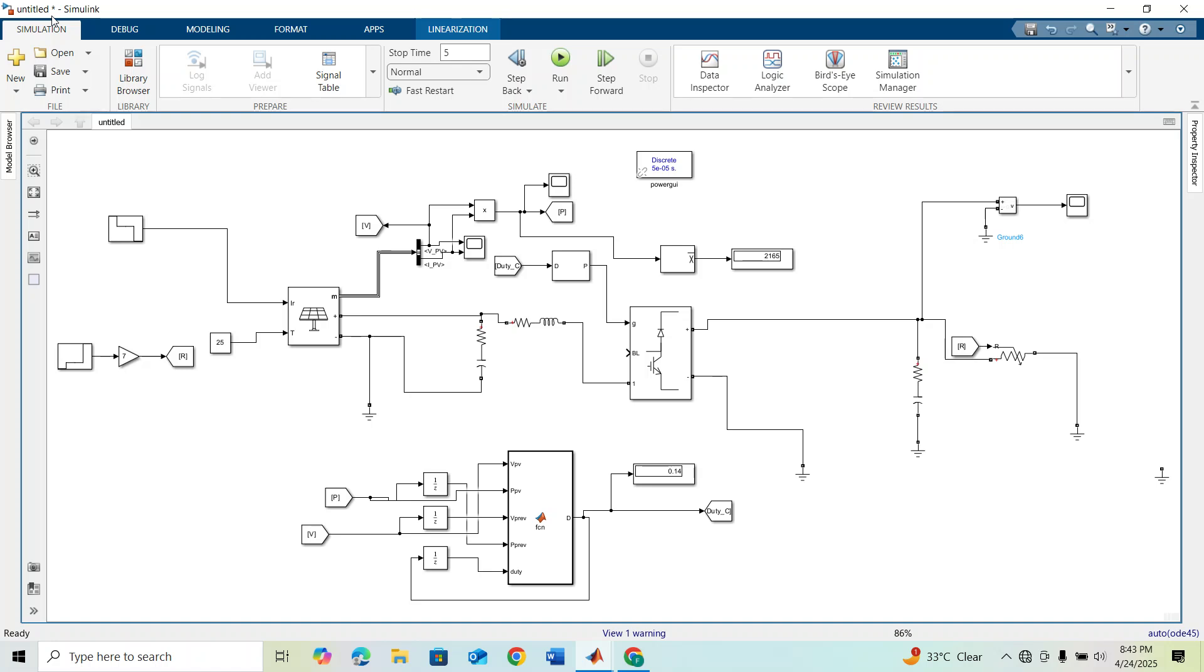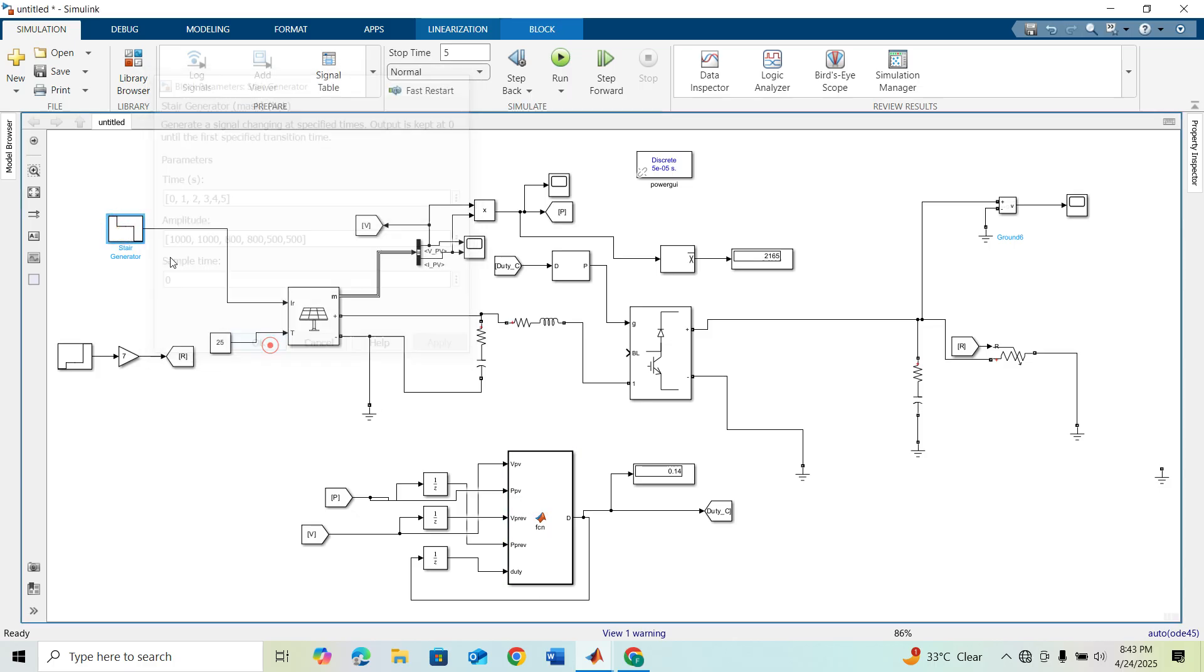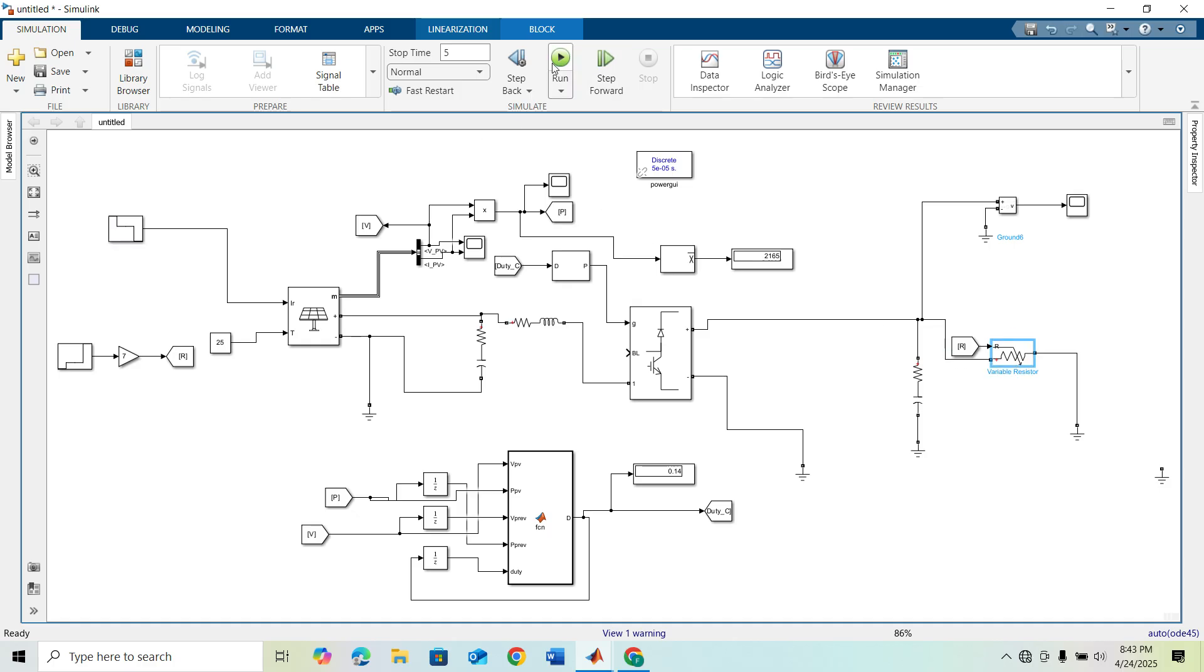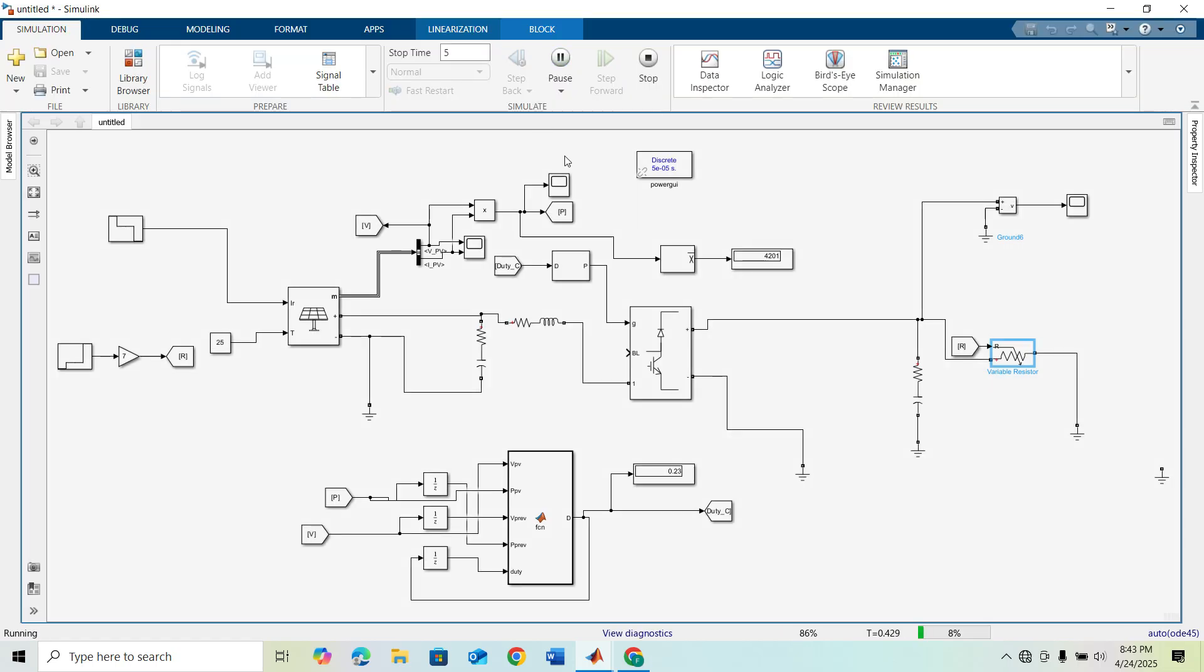This was our last simulation model. We converted our PV array to maximum power point using MPPT. This was our irradiance value and we also varied our variable resistor. I'm running the same model so you can easily understand what we will do today.